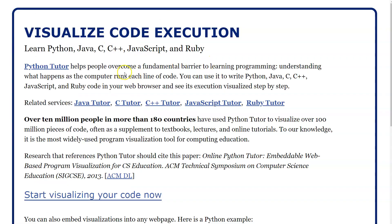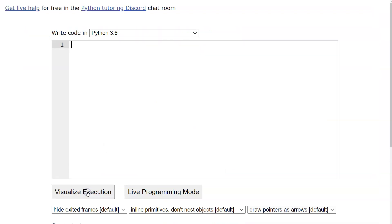We'll come to these two links — this Python Tutor link and also this one down here: 'Start Visualizing Your Code Now.' Click on either one. If you end up taking Java or C++ later, we use it at the beginning of those courses too, so you'll already be familiar with it and realize how awesome this is.